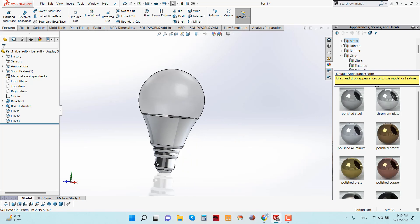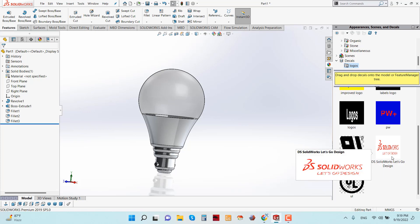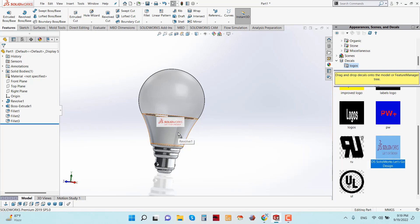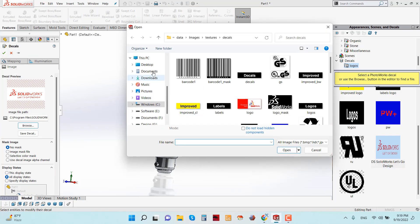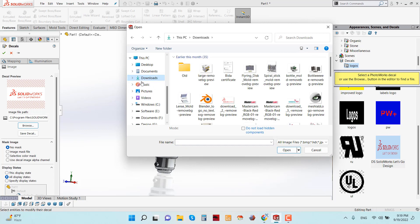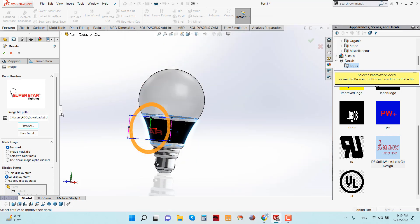Now we can also apply a company logo using Decals. Go to Decals and then Logo. You can browse from your device — I'm going to the Downloads folder where there is an image file I downloaded previously. Select it and click Open, then click OK.